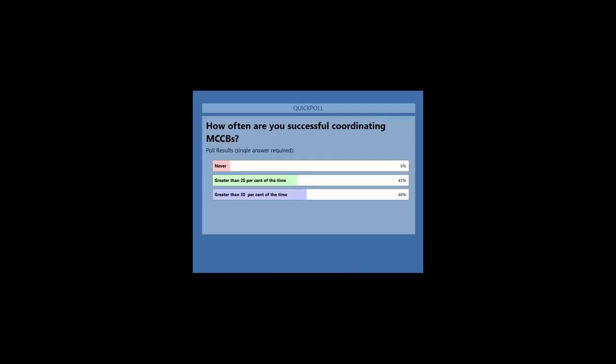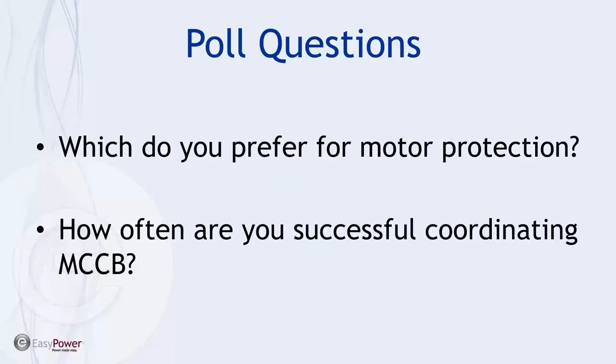Pretty interesting results — an even split between people that are good at it and those that aren't having much luck. Thank you for participating. Let's jump into the agenda.